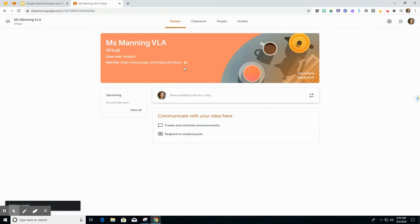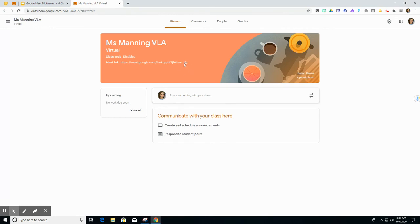And I know that it is disabled or not visible to students because it has this eye with a line through it so I can see it as the teacher but students cannot see that Meet link.